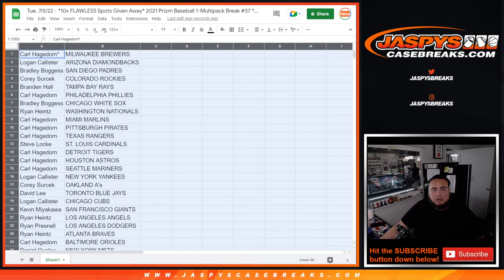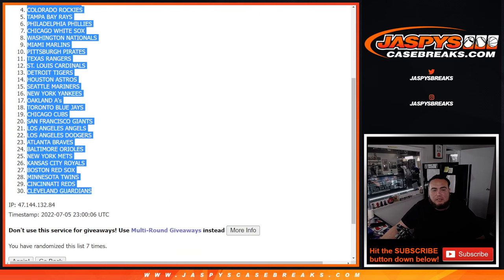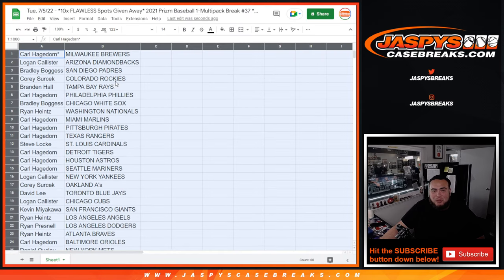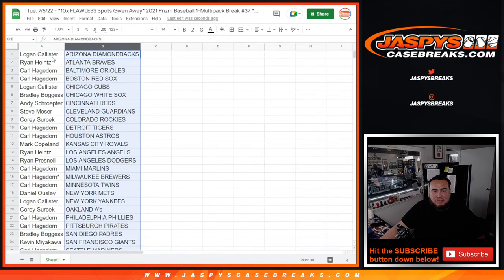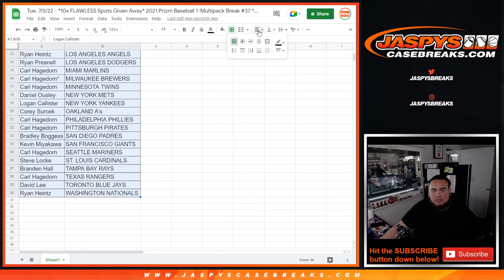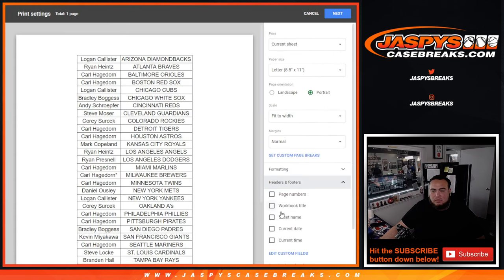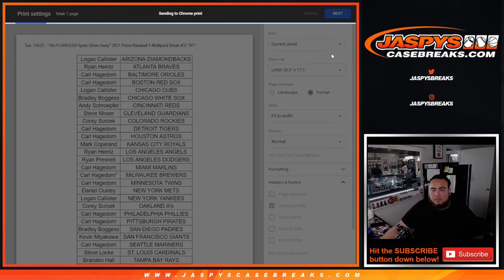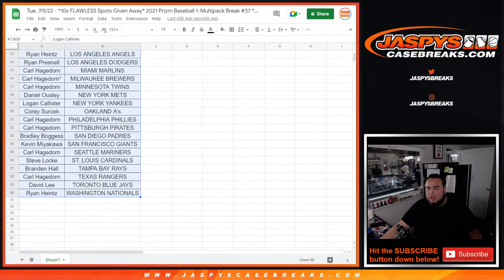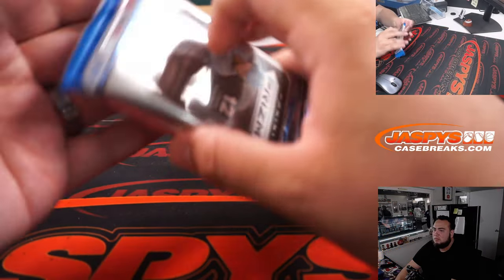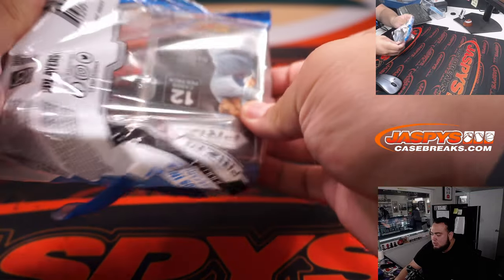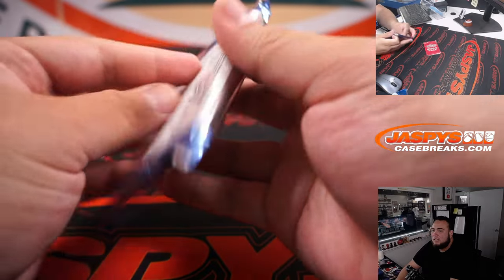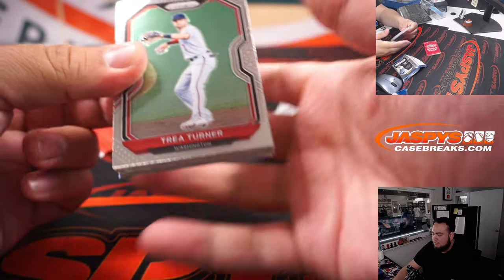All right, so again, seven times there. Stick to what you got. It's a quick little cello. No trading here. Quickly run the break, and then we'll see who gets spots in the Flawless Break itself.